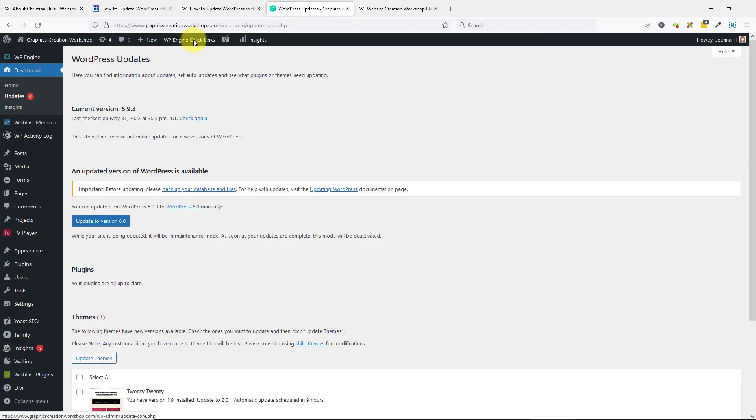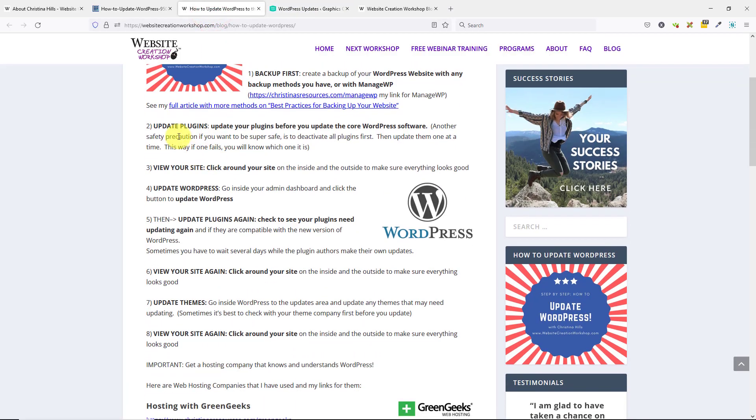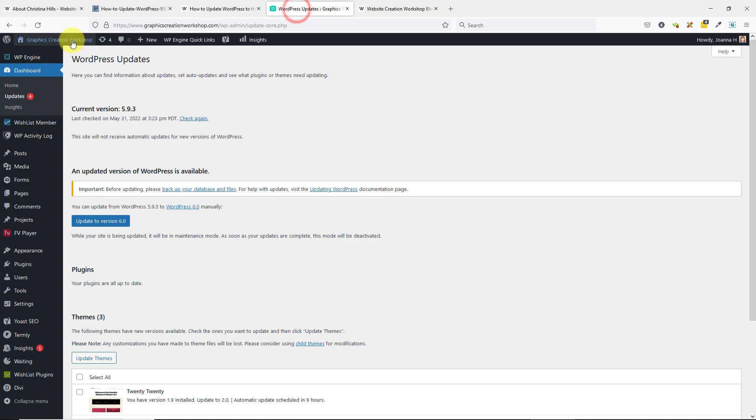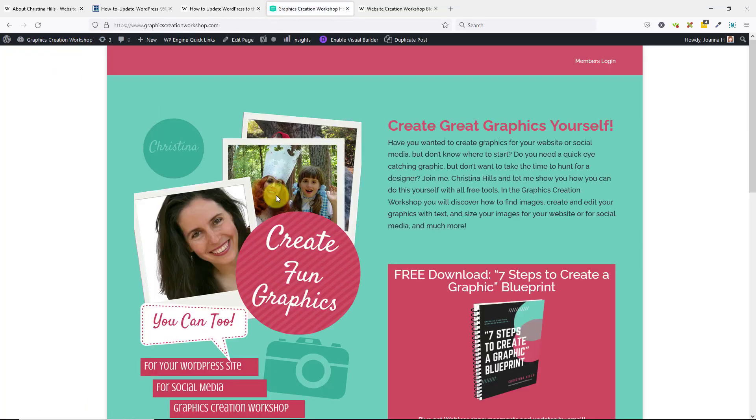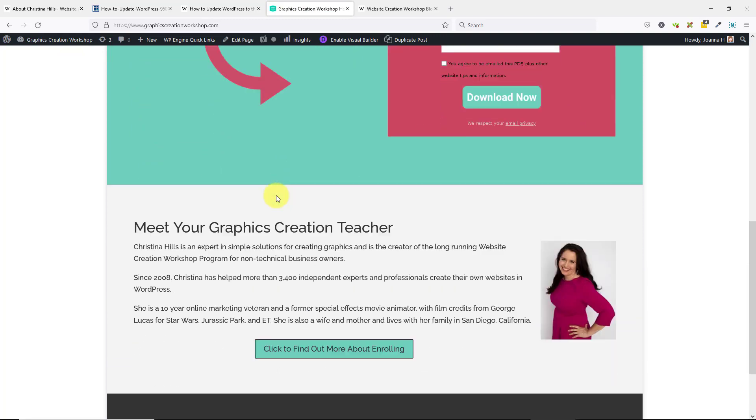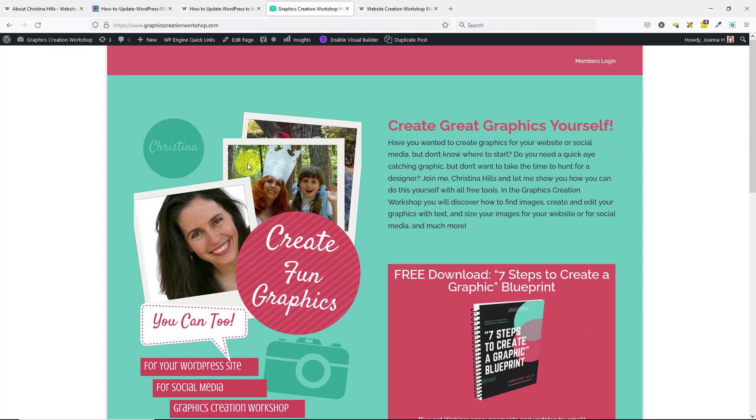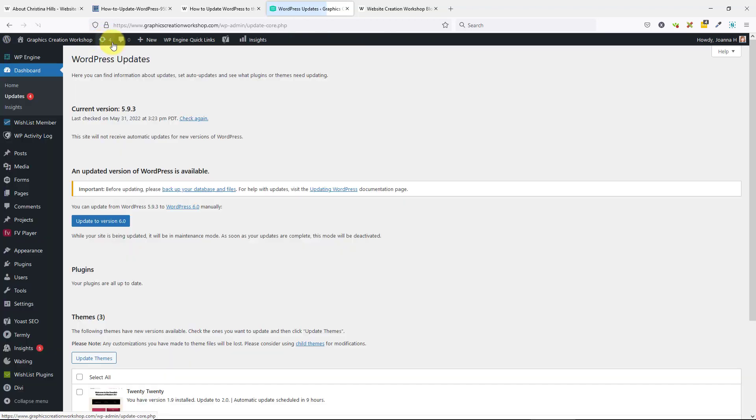Update plugins, view your site, and click around. I'll just view my site. This is the Graphics Creation Workshop. It's mostly a membership site, but it's working. It's always a good little check.